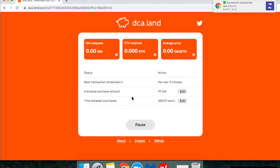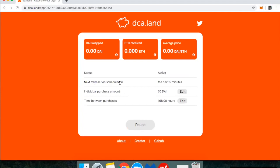Now that my transaction has gone through, I can log into this application using my MetaMask wallet, and I'm able to see when my transactions are going through. In this case, it's going to buy some ETH with my 70 DAI in five minutes, and then it'll be 168 hours between then and the next purchase — which is one week.